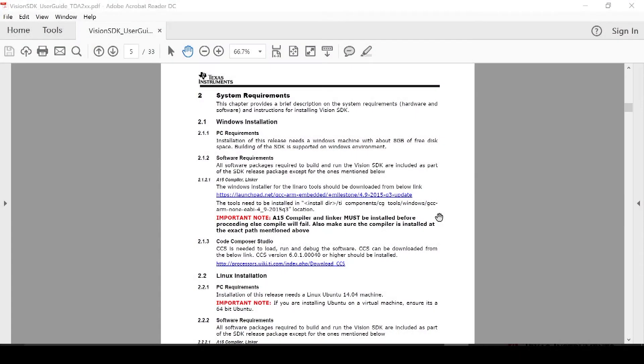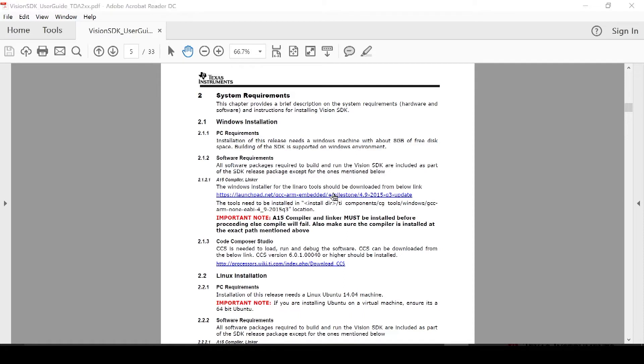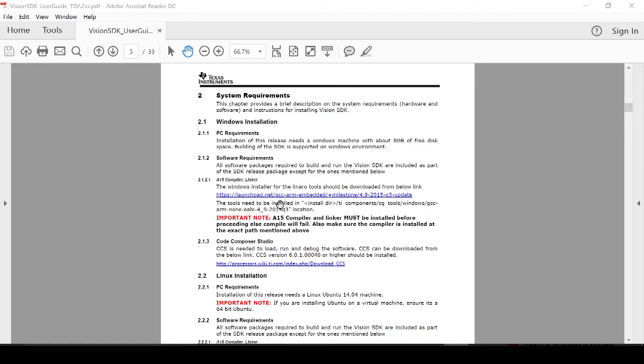The setup process begins with installing three software packages. The first is TI's latest version of Vision SDK. This can be found on TI.com. Secondly, you will need the A15 compiler found on the link shown below and this tool needs to be installed exactly in this directory.